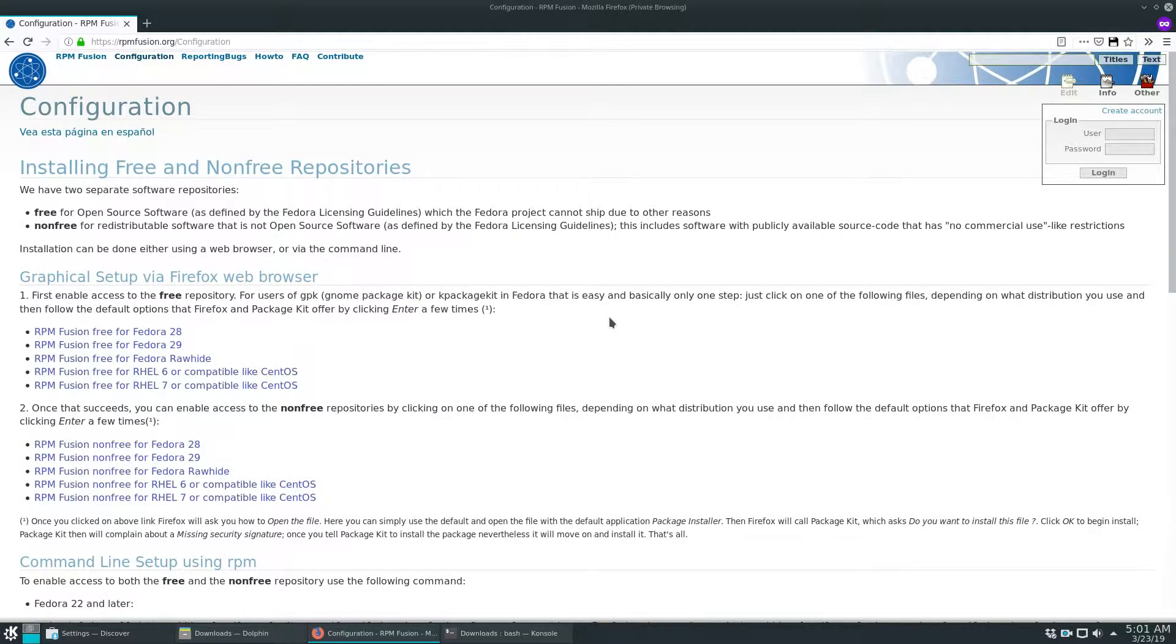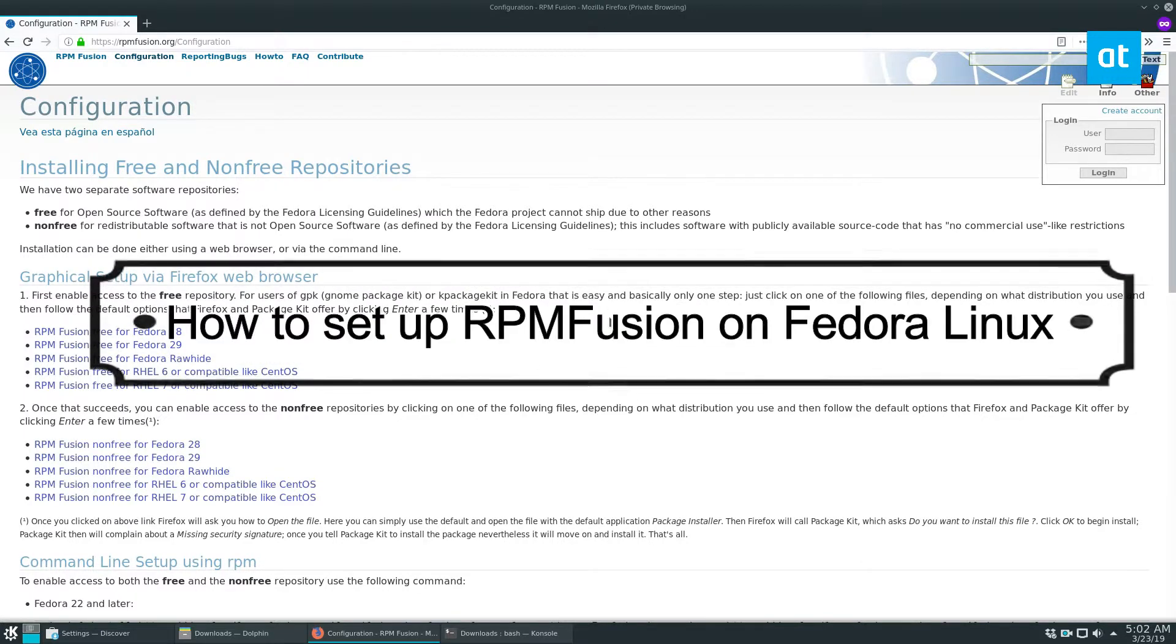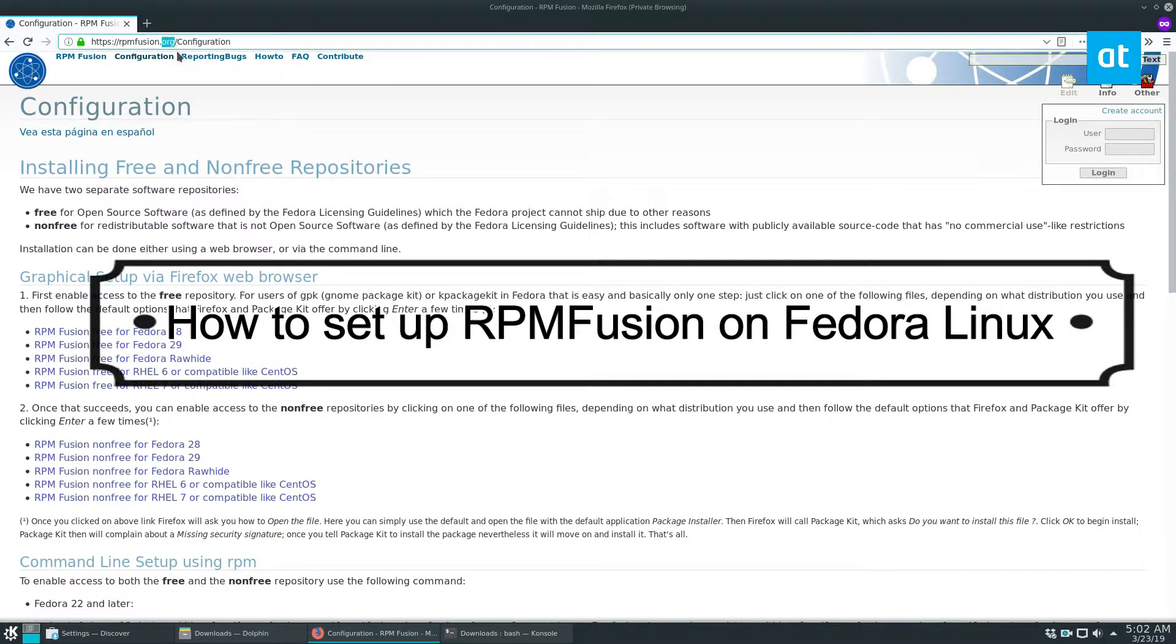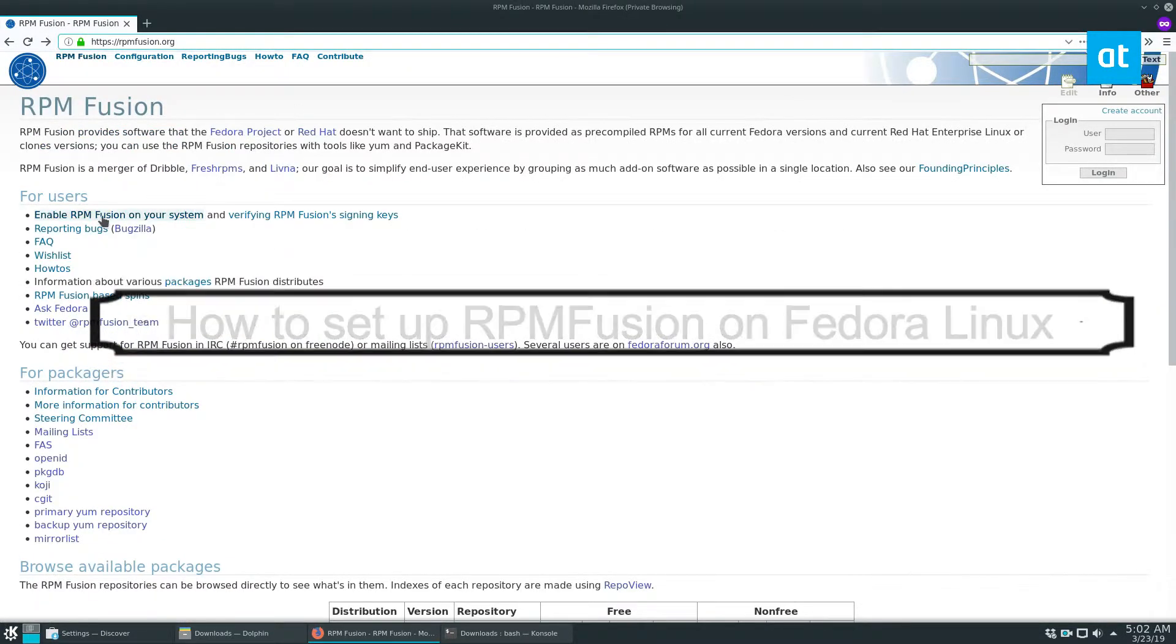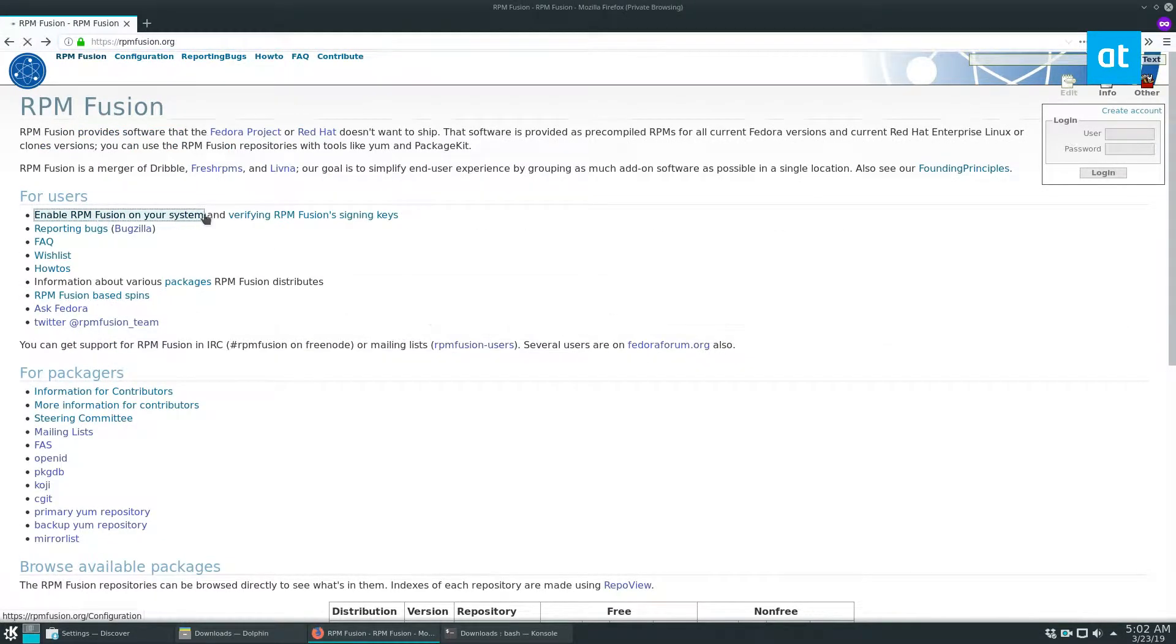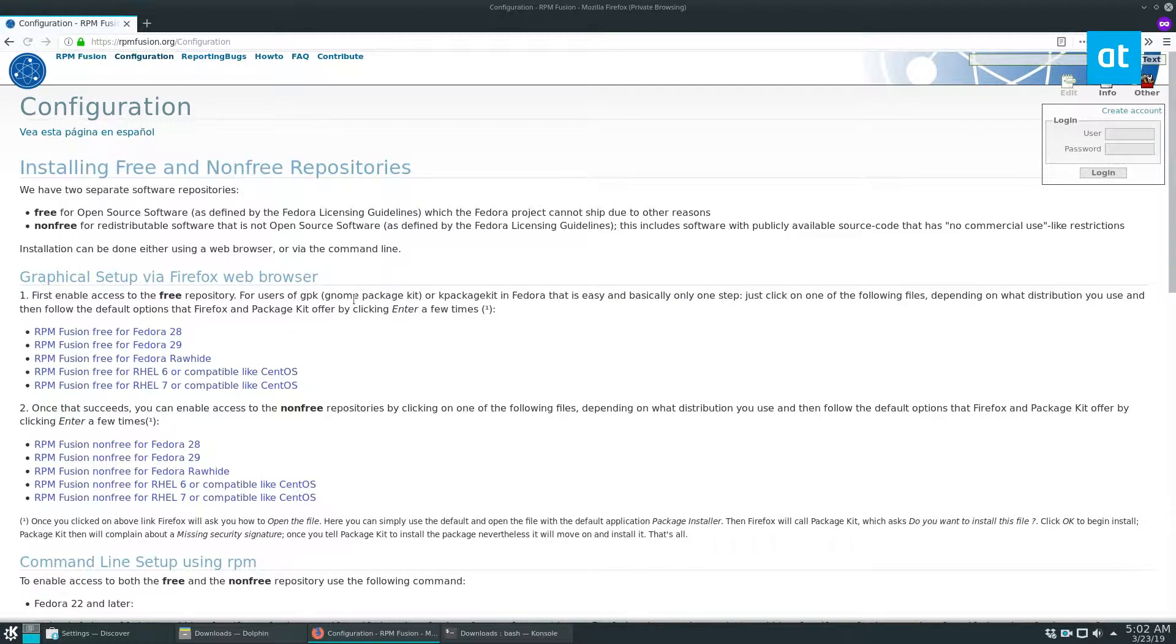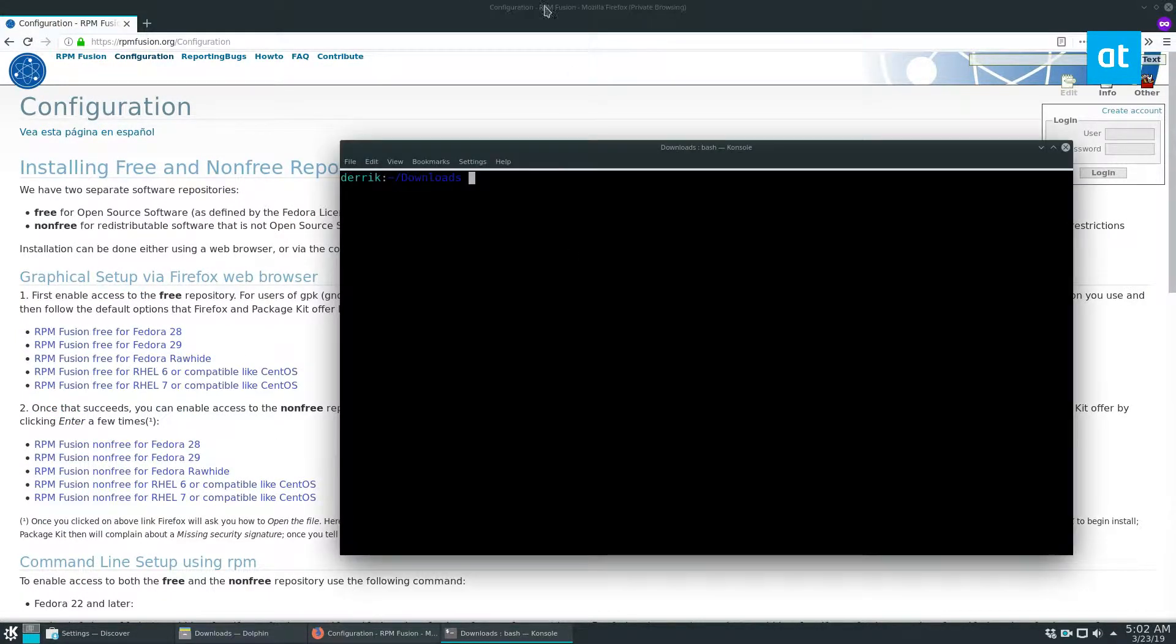Hey guys, in this video we will be going over how to install RPM Fusion. To start off, go to rpmfusion.org, click on enable RPM Fusion on your system, and download these packages for your release.